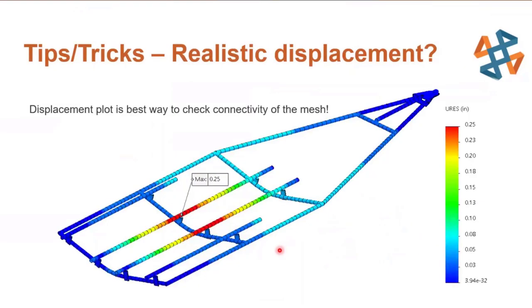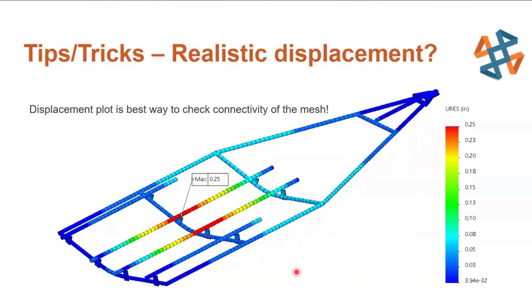As I mentioned, the displacement plot is really the best way to check for an activity of the mesh. Make sure you do that each step of the way as you build the model and make sure that displacements look realistic. It's definitely a good idea to animate that if it's not totally clear. If you're in doubt, this was pretty obvious, but if you animate it with amplified displacement then you'll see where parts might be moving through each other, and that would be a good sign that you haven't gotten things tied together.